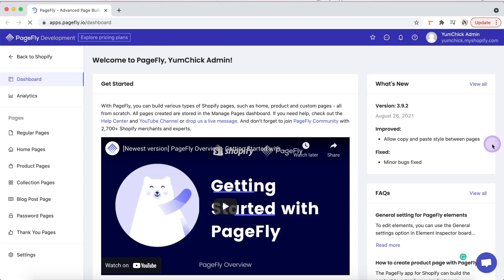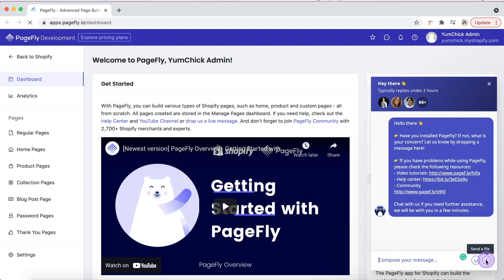If you have any troubles, don't forget that we have 24/7 live chat support. You can access it here in PageFly's dashboard. We will respond within just 6 minutes to help you out.